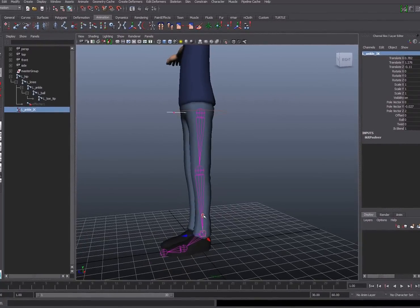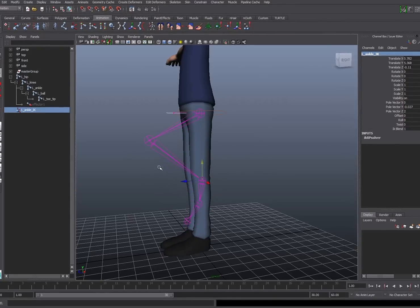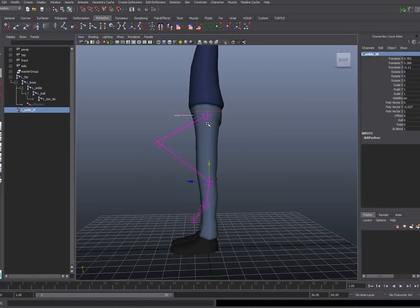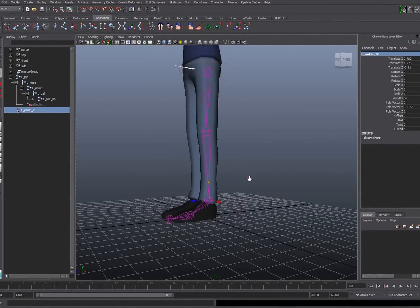If I grab this IK handle you'll see that it moves the hip and knee just as you'd expect. But one thing that isn't working quite right is that the entire foot is now rotating with the lower part of the leg — it's working correctly but it's not creating the stability that we need to control this character's movement. So I'll hit the Z key to undo and return this IK handle to its initial creation position.